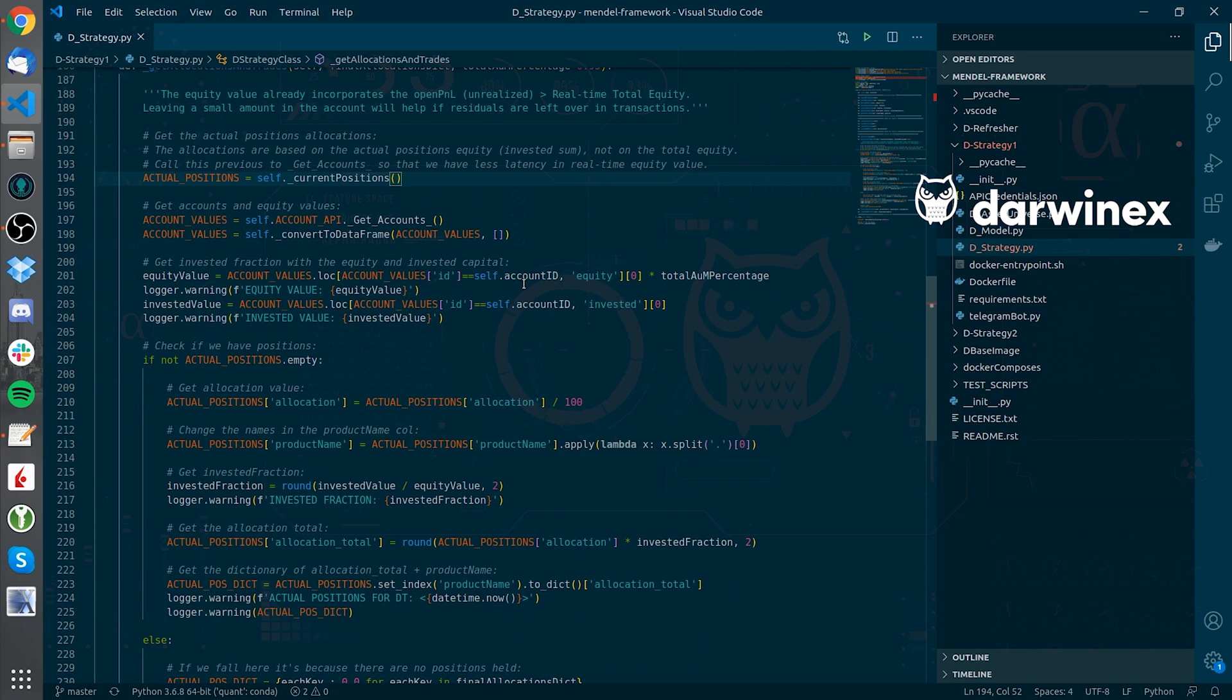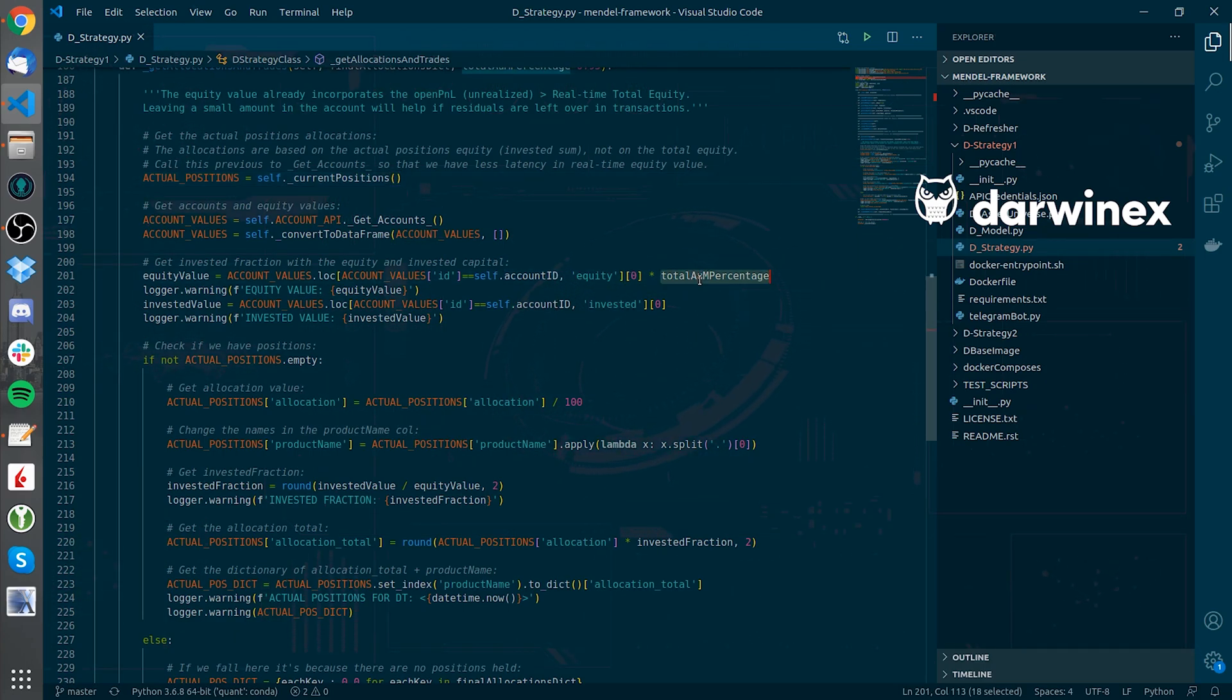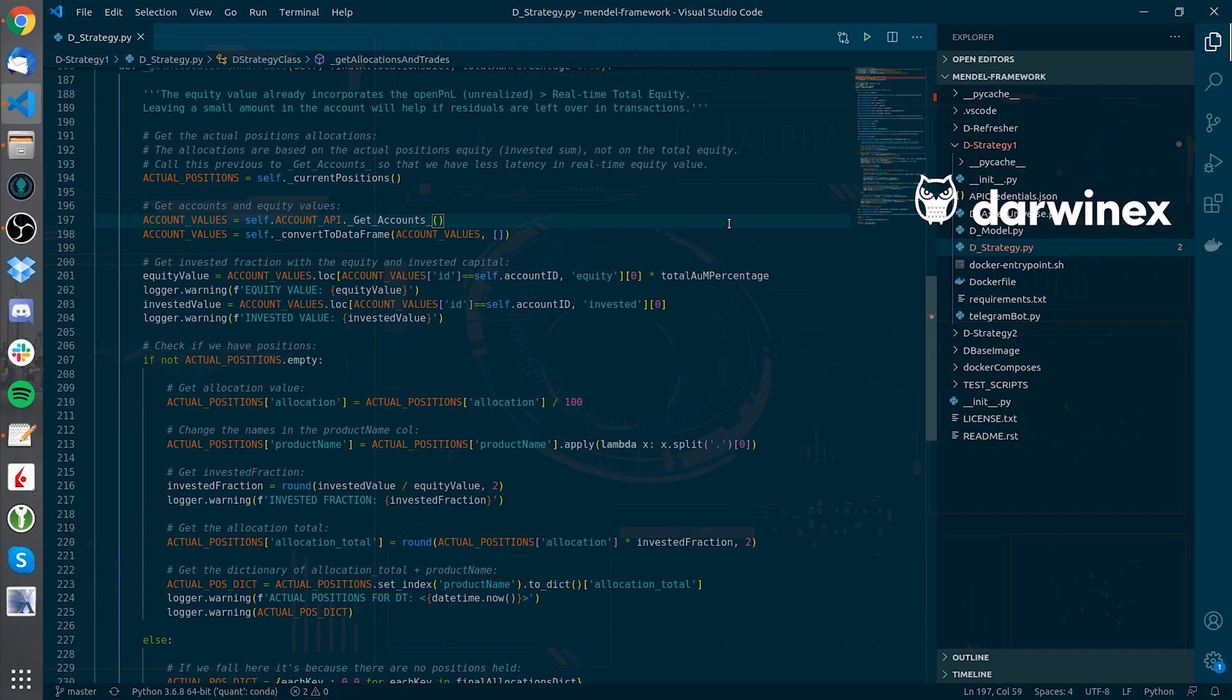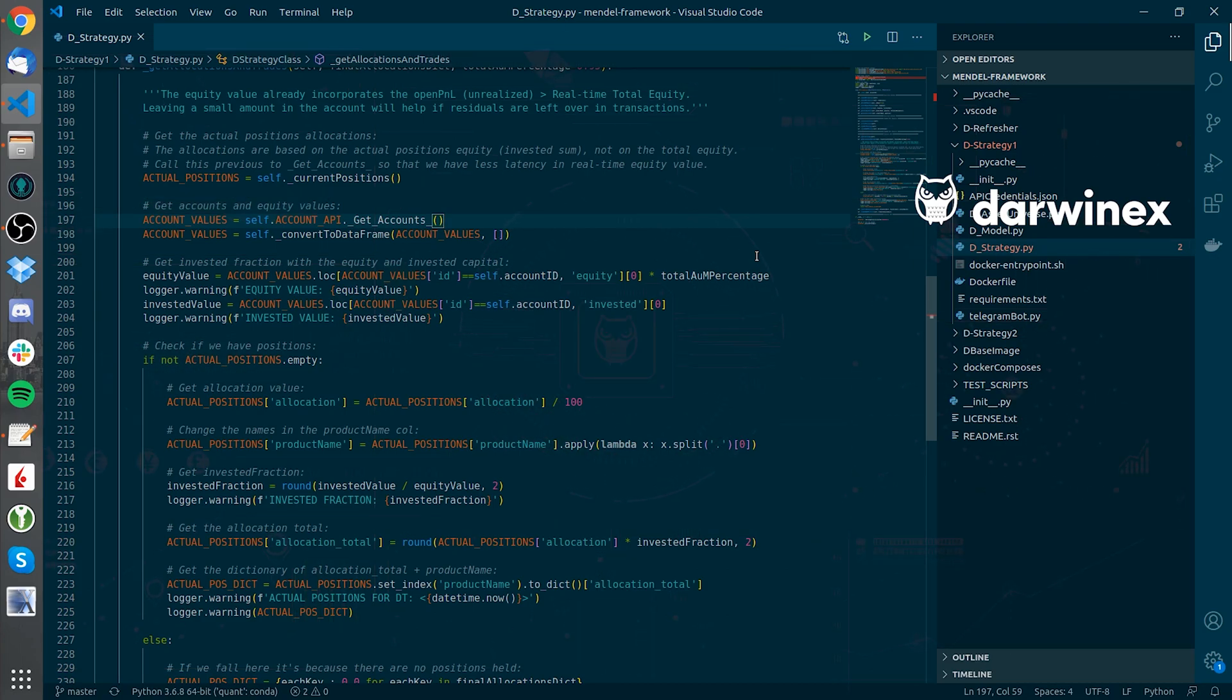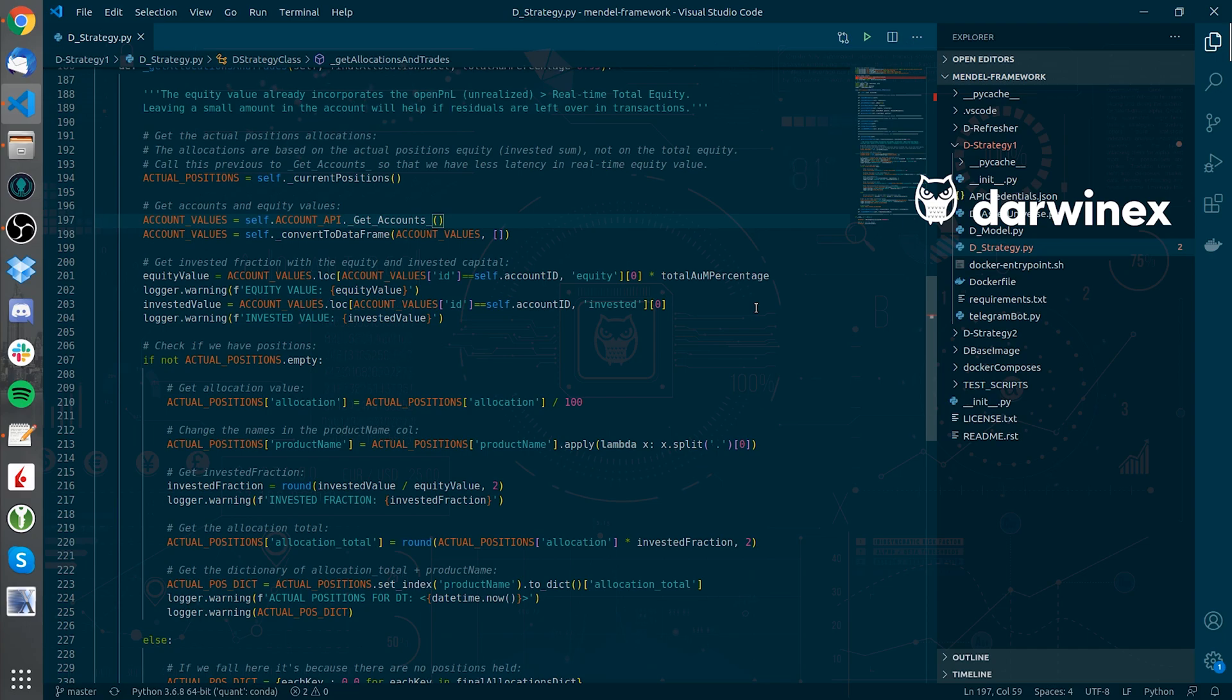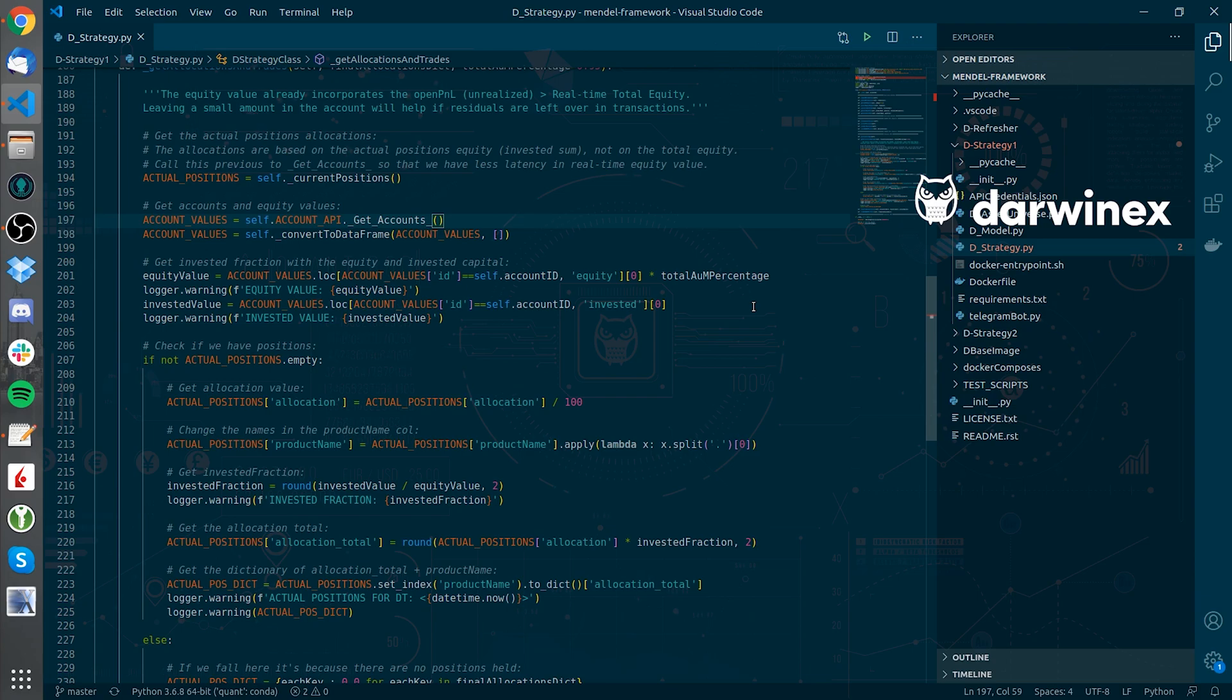After that, based on a total AUM percentage value of 95% to leave some cash, I want to get the actual invested fraction, which is basically how much I'm actually invested globally in my portfolio. With that value, I multiply the allocations to have the final view of the allocations I have based on equity value, because the allocations are based on the actual positions equity invested sum, not on the total equity.